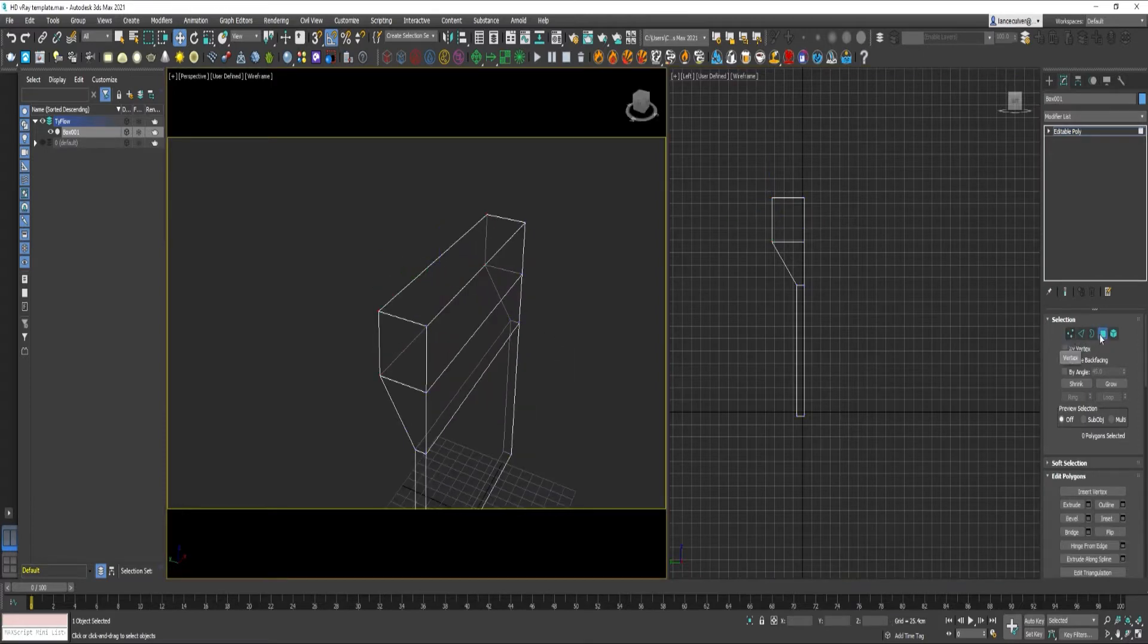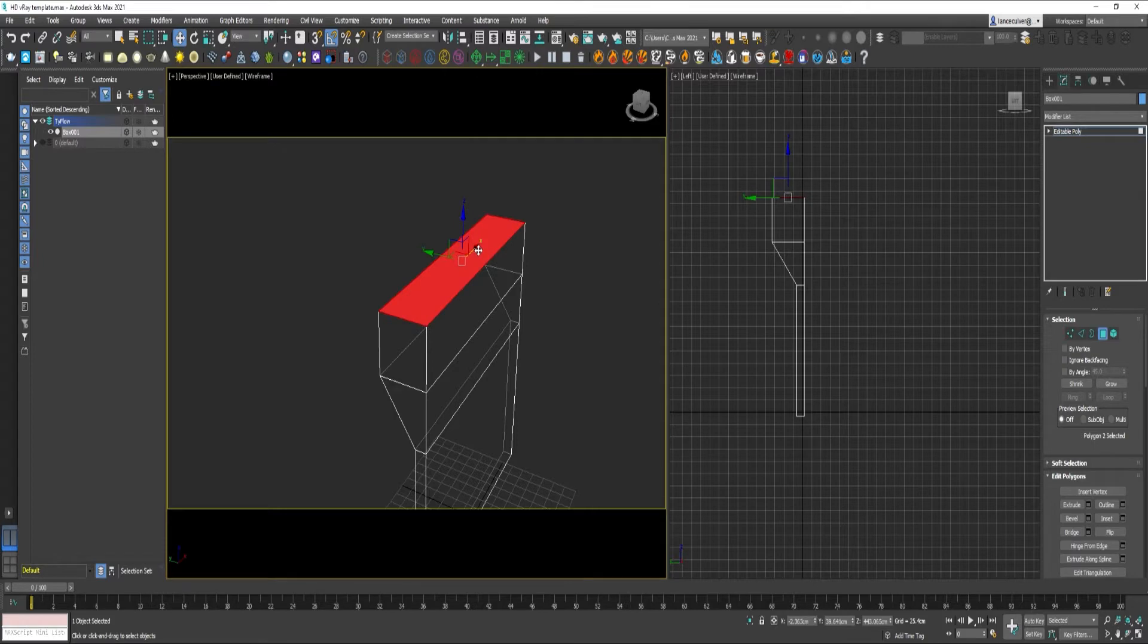Select Polygon. Click this top one. Delete it.